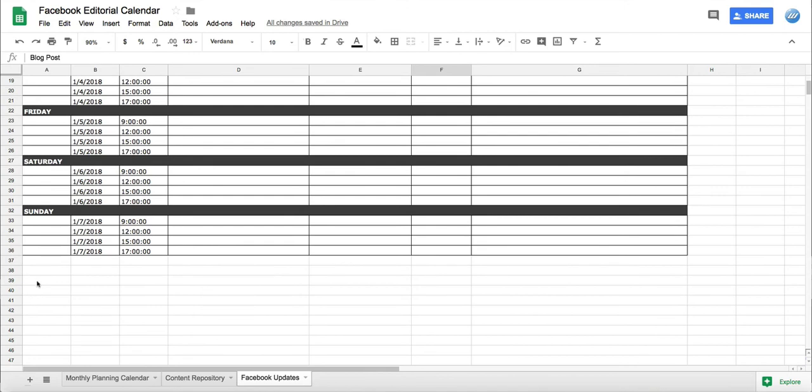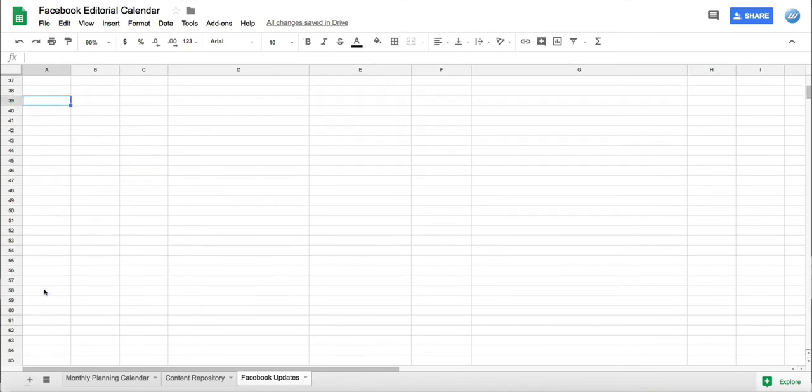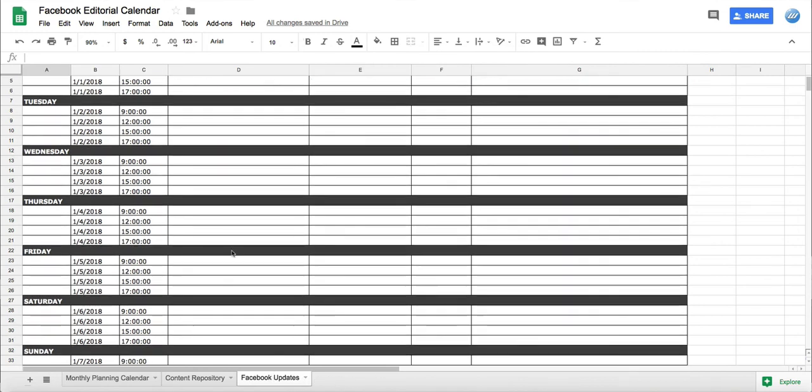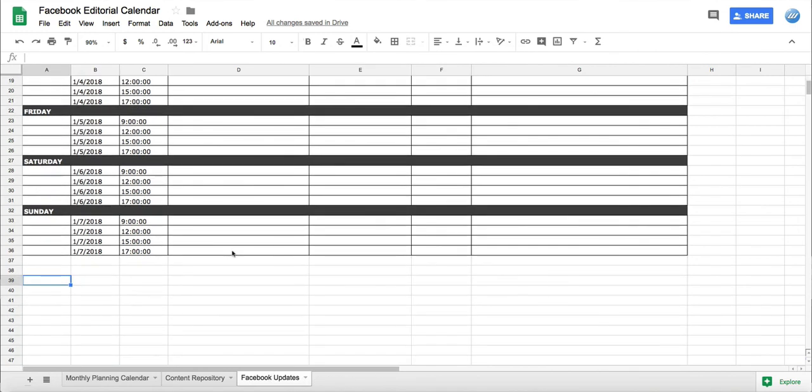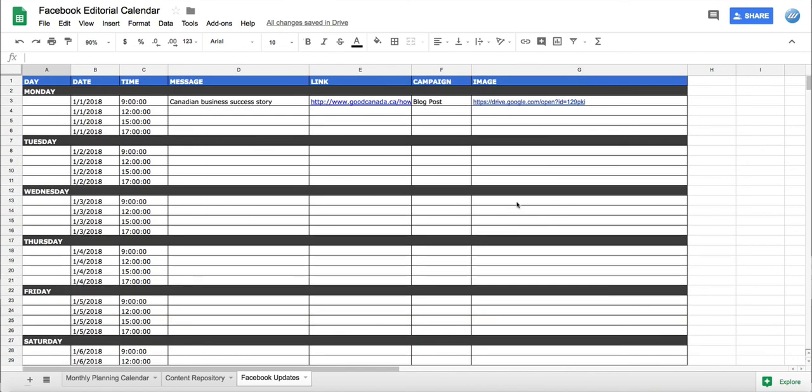Then what we do is we'll just duplicate this and paste it down here, and then we'll just keep going. Alternatively, you could duplicate this for each month - that's entirely up to you. The way we do it is we just duplicate it down here.